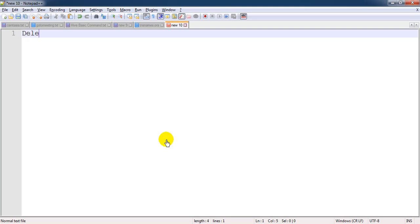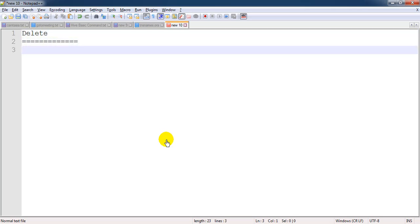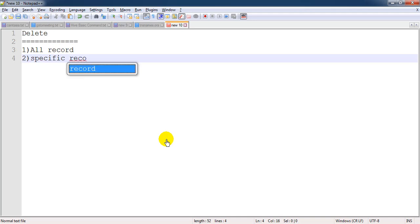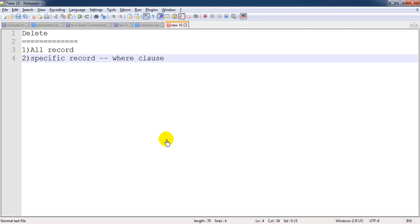First, let's look at the DELETE command. DELETE is mainly useful when we want to delete data from a table. We can delete all the records from the table, or we can delete a specific record. To delete specific records, we need to use the WHERE clause. For example, if we have 10 rows and we only want to delete two records, we can do that using the WHERE clause.